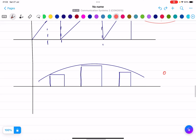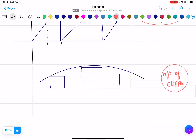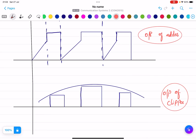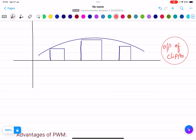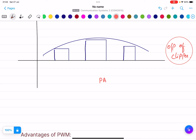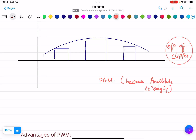Finally, the output of the clipper: the clipper removes the ramp and creates the output. This output is PAM — pulse amplitude modulation — because the amplitude is varying. So after clipping we get a PAM signal.